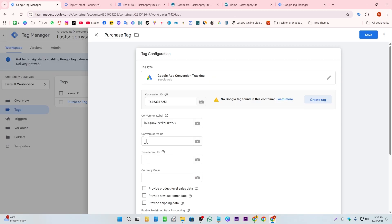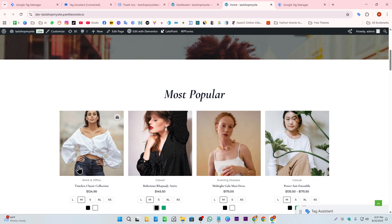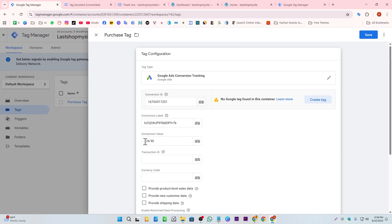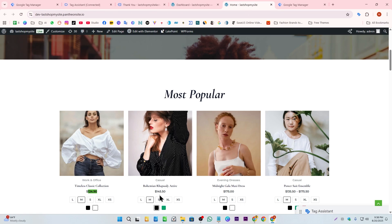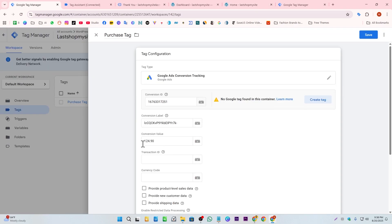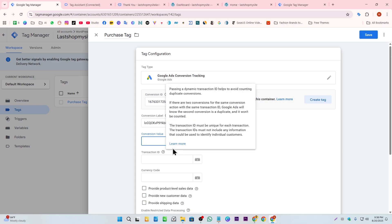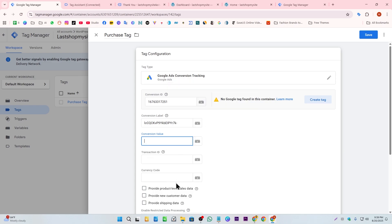From the event details, I copy the event name: 'purchase.' We need to provide the conversion value, transaction ID, and currency code. The problem is that our website has many products with different values — $124, $145, $175, $135 — so we can't just hardcode a single value. We need to create variables that pull each value dynamically from the data layer.